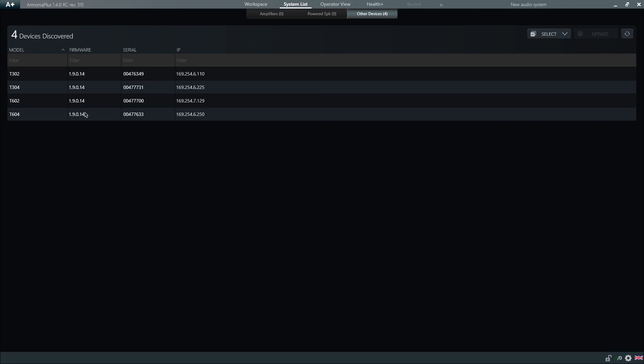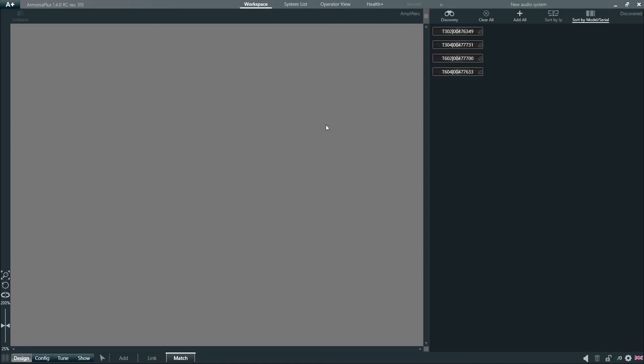By going back to the Workspace, we will see that all our amplifiers are ready. We can add them all to the Workspace by clicking the Add All button.